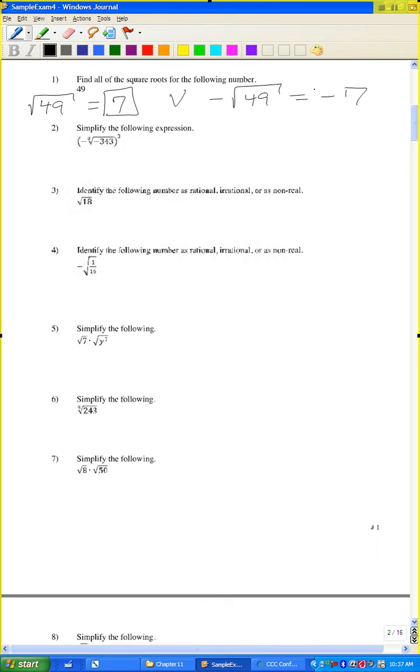For a square root there'll be two answers; cube root, three answers, etc.